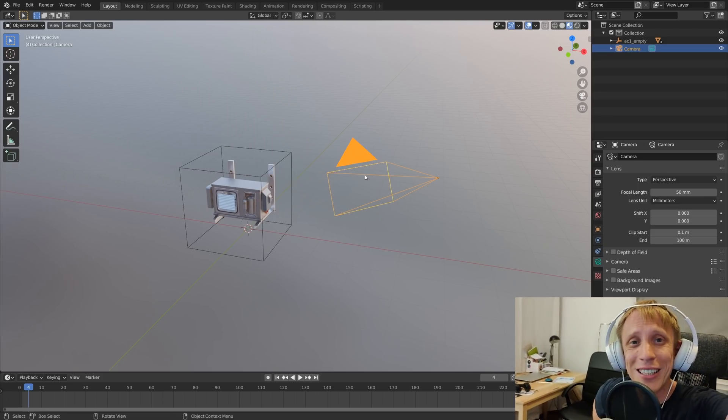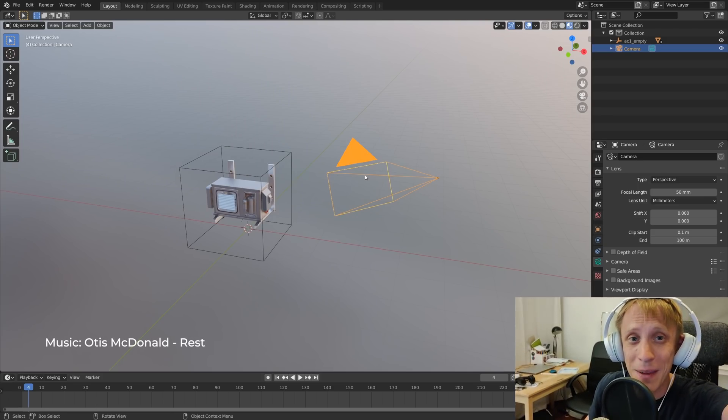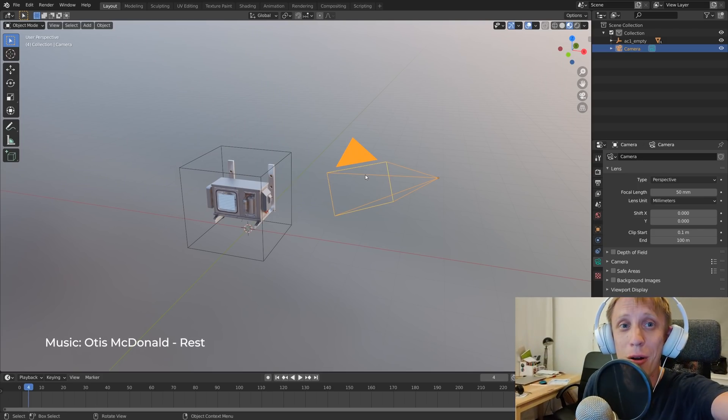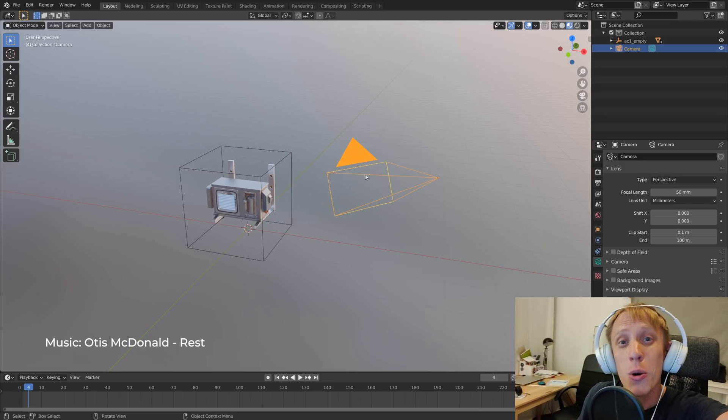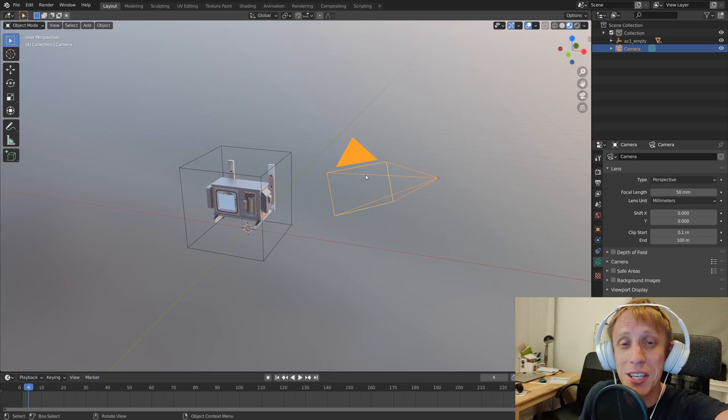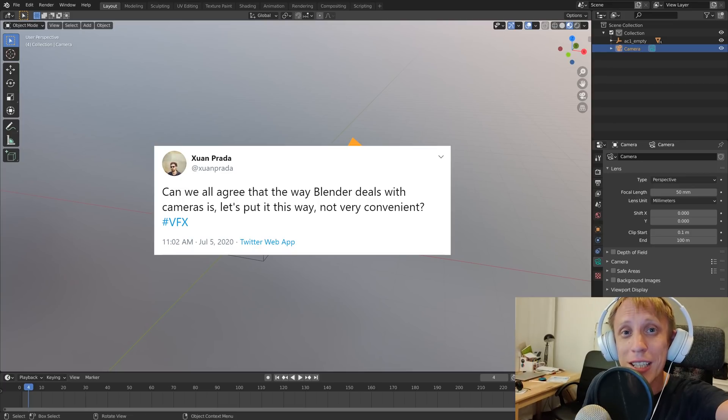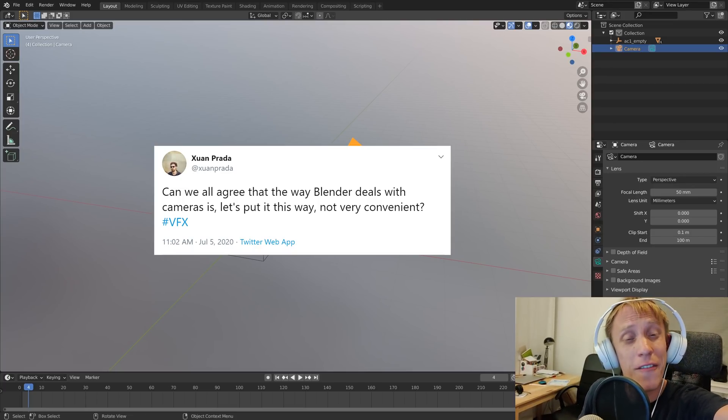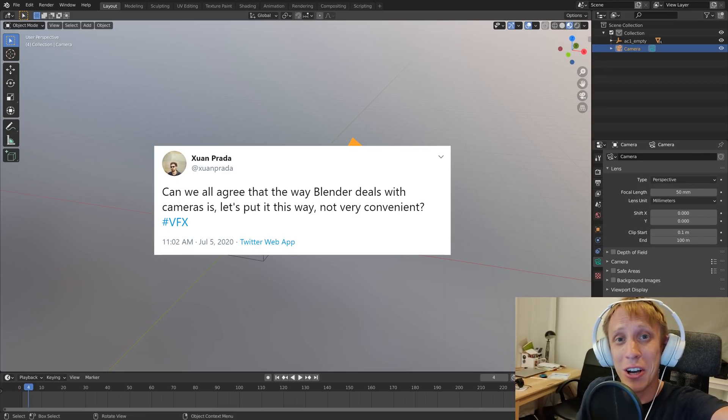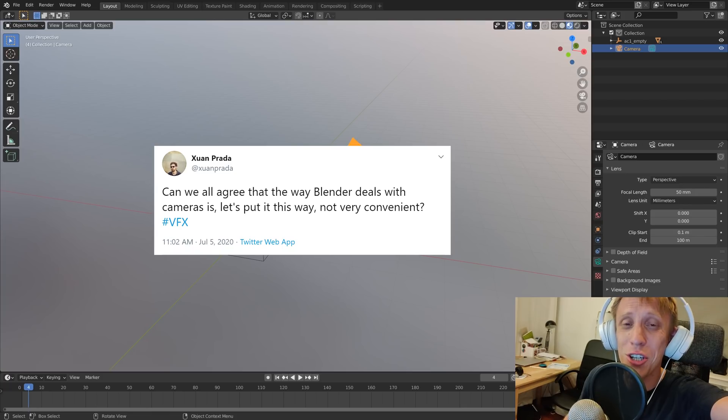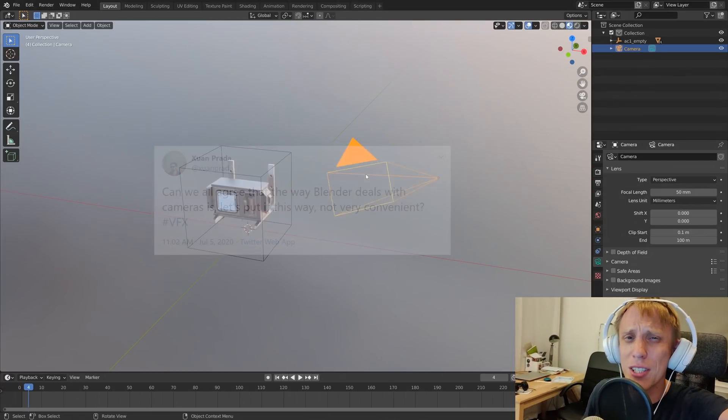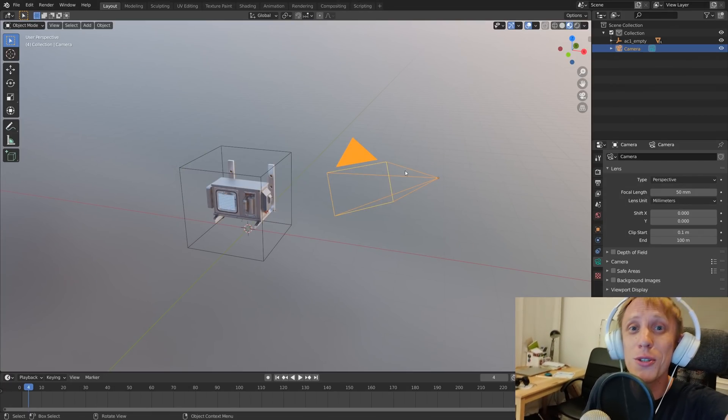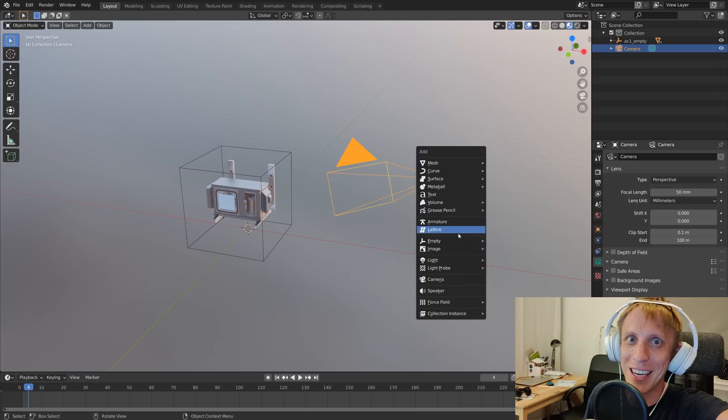Hey, hey, hey what's up, Gleb Alexandrov here. Welcome to an unexpected tutorial about camera navigation in Blender. What motivated me to record this quick tip is that I saw Svan Prada, one of my favorite VFX artists, having hard time with navigation in Blender, so I thought this could be a nice opportunity to record something.